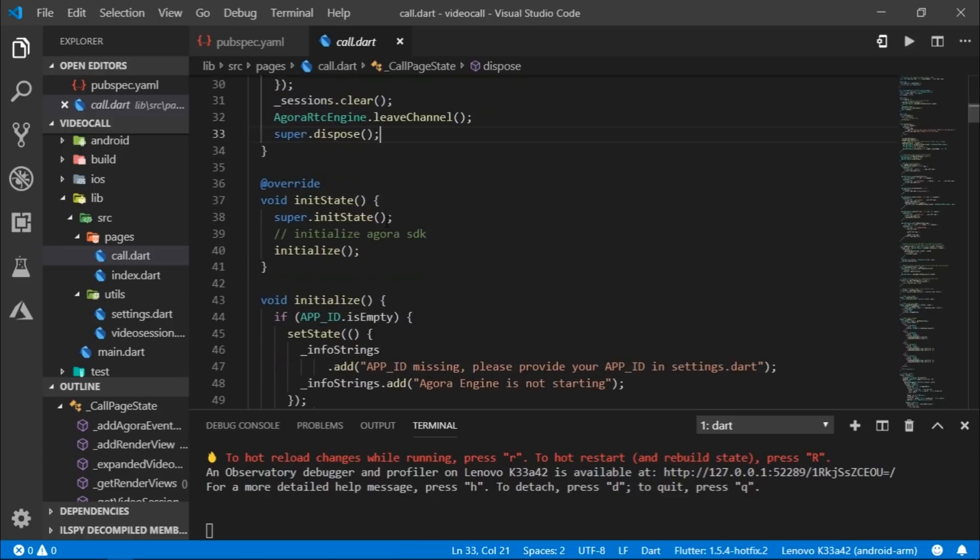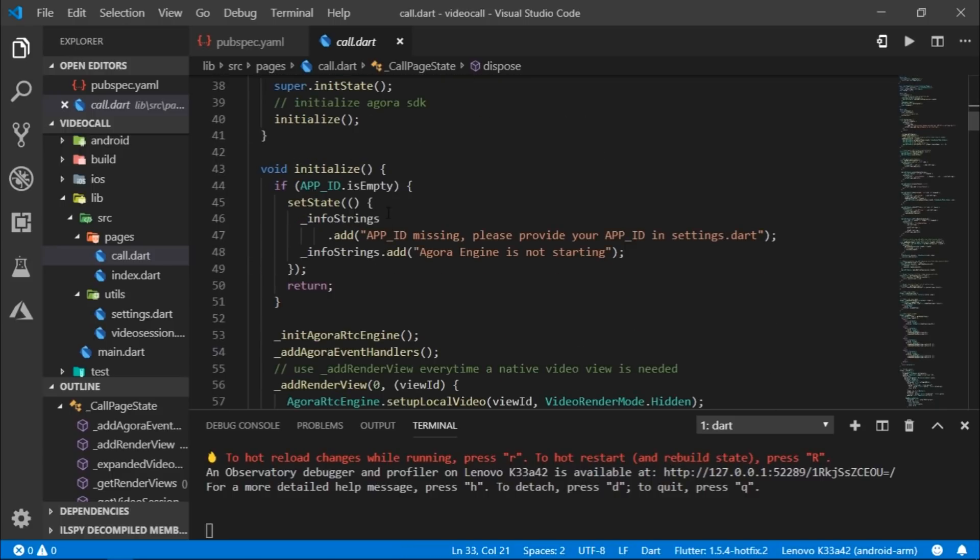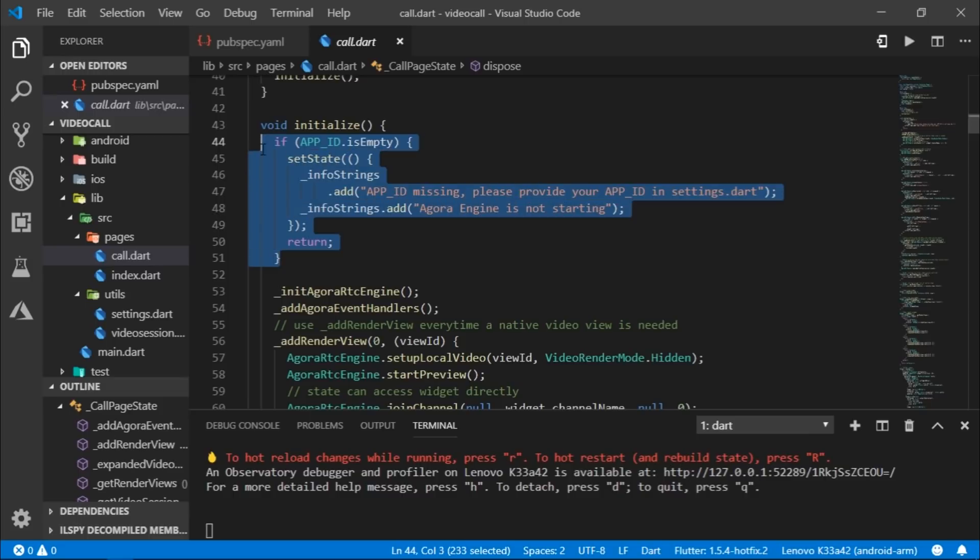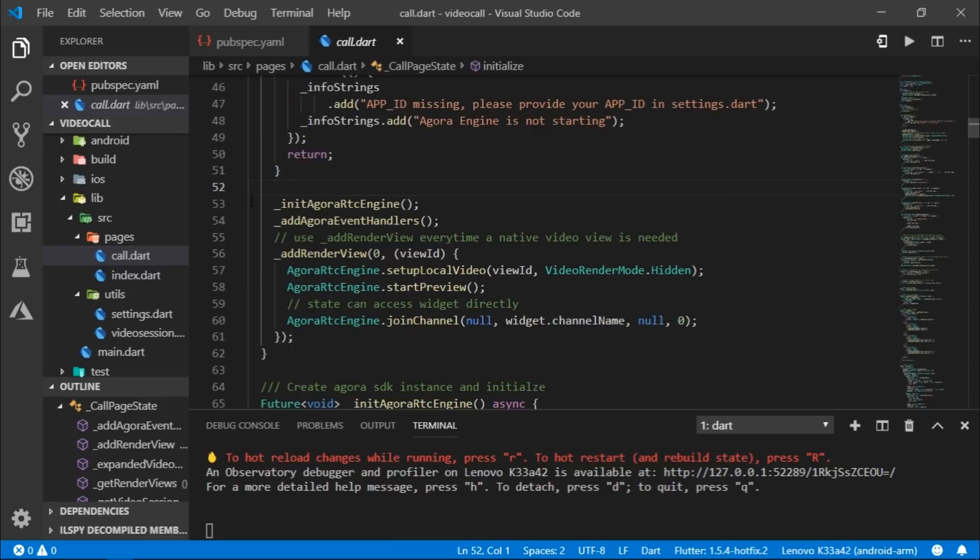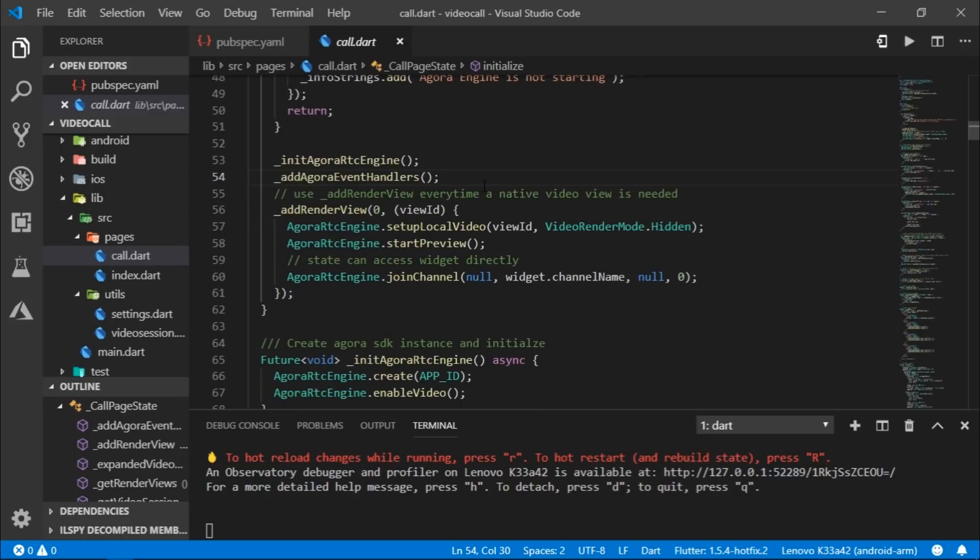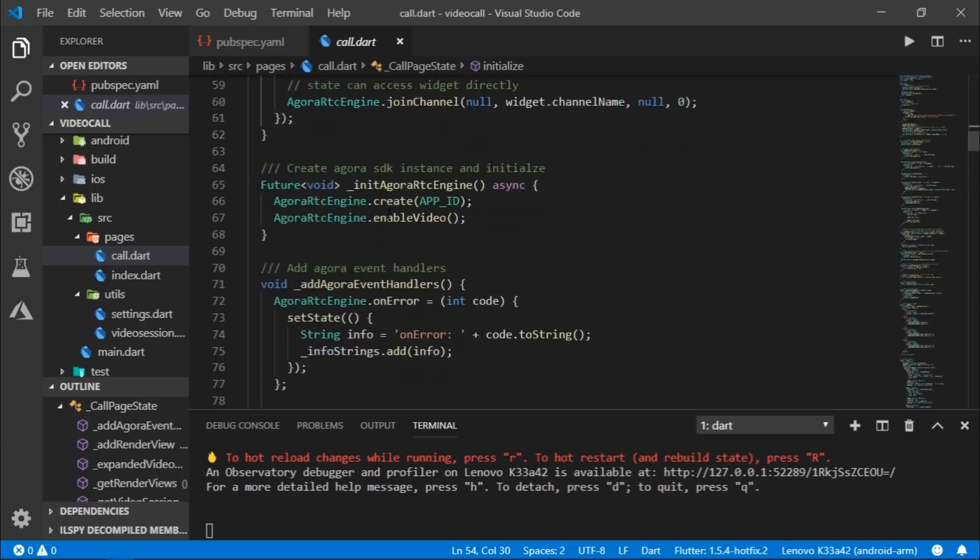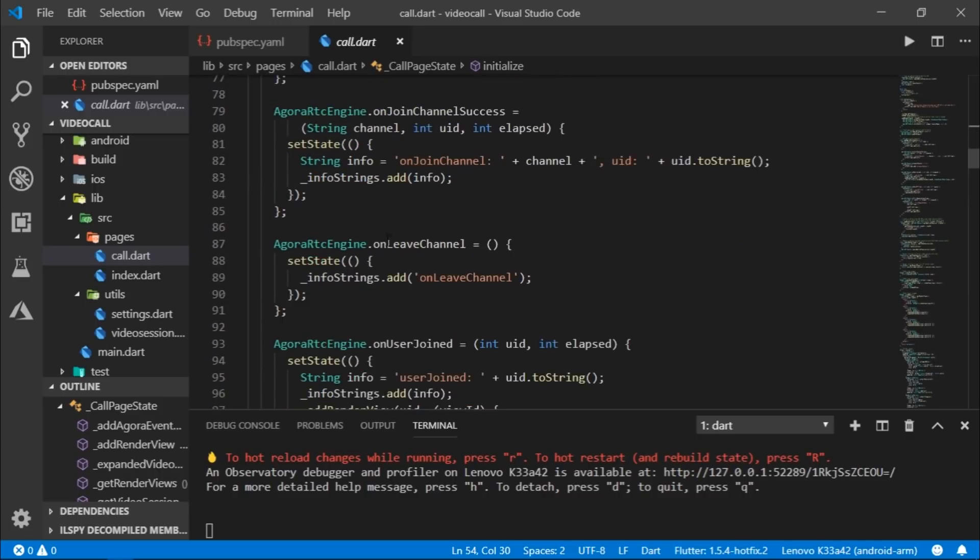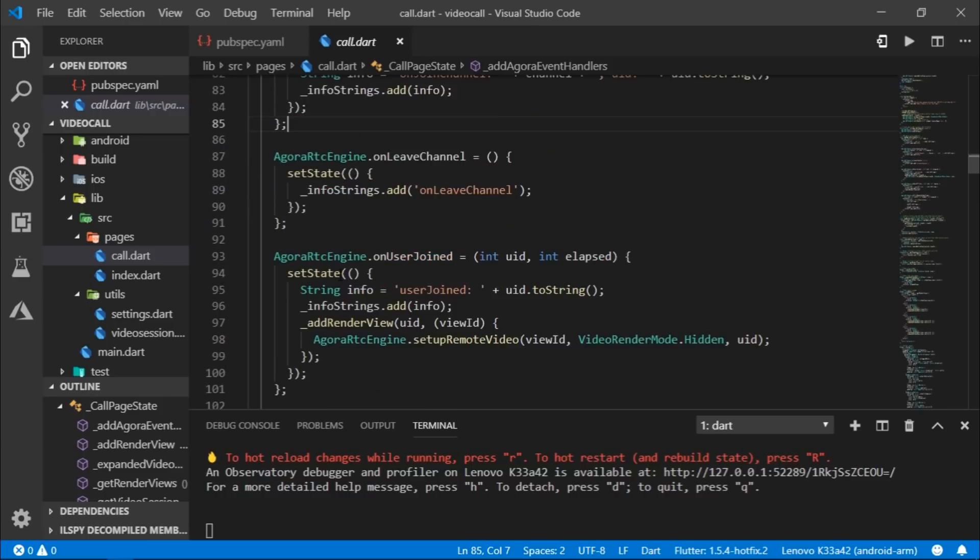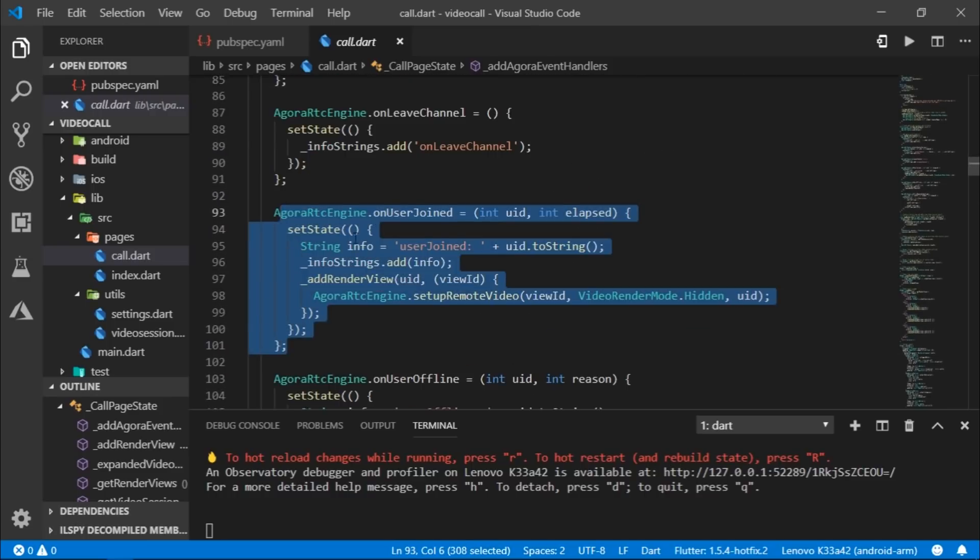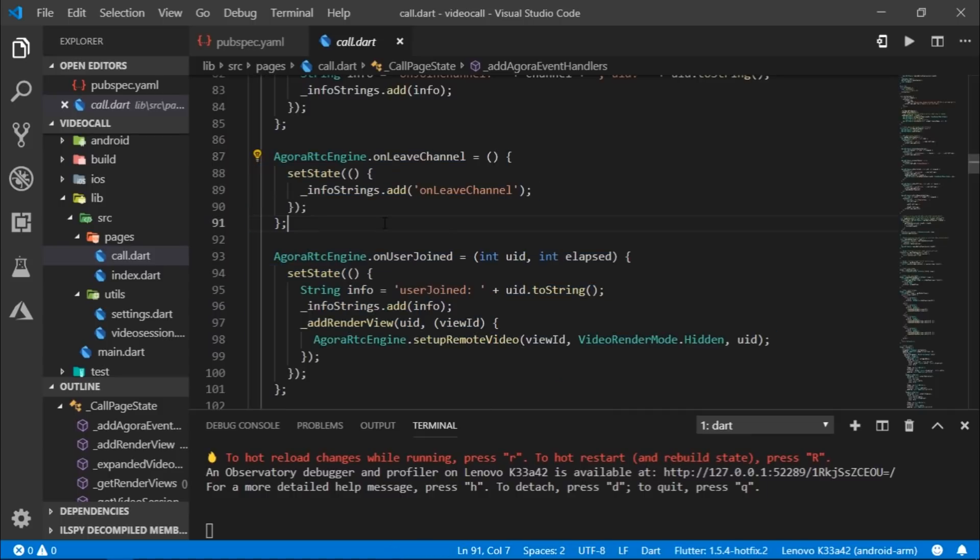And in the init state, we check if the app ID is empty. If it is not empty, then we move on to init agora rtc engine method, which is responsible for creating Agora SDK instance and initializing it. Then there is add agora event handlers, which is simply responsible for defining some basic callbacks and event handlers like if there's an error or if user joins the call or leaves the channel and so on.